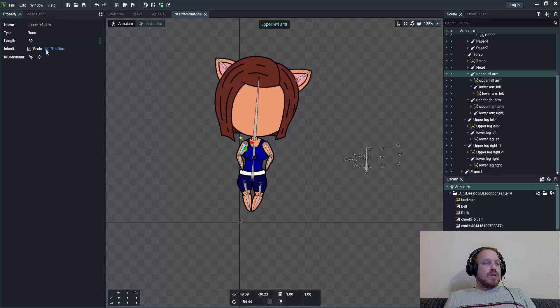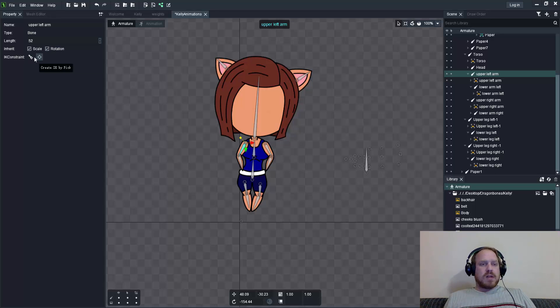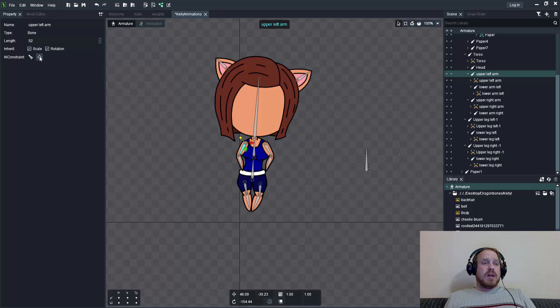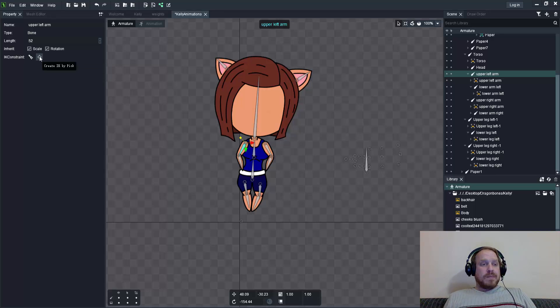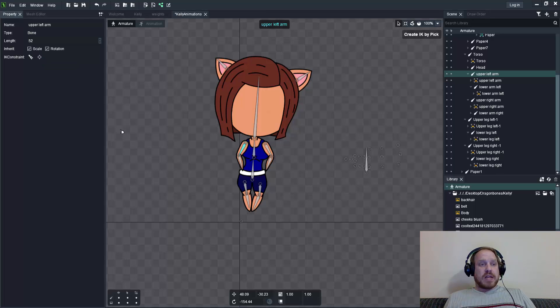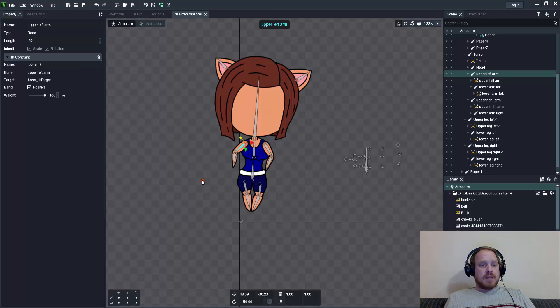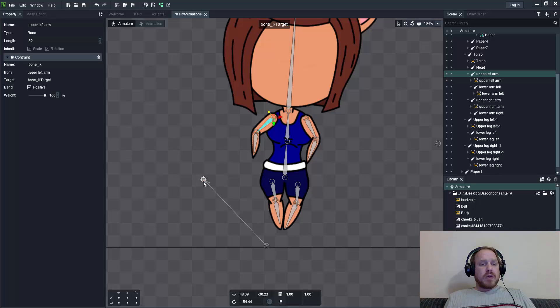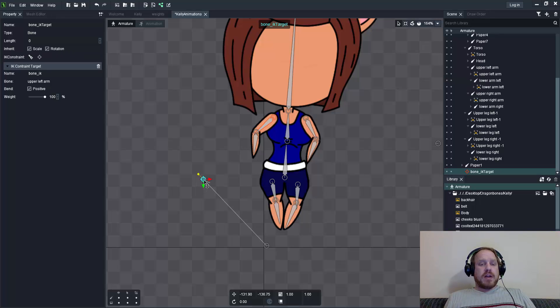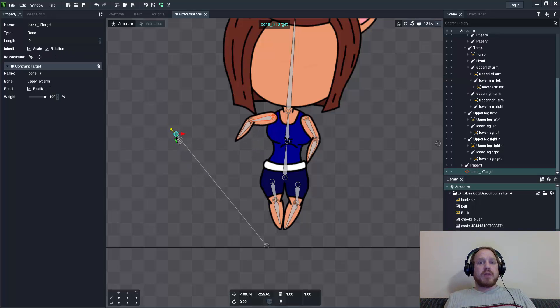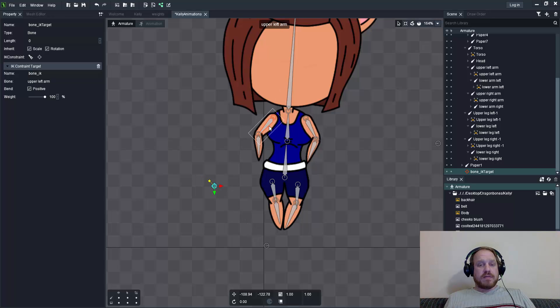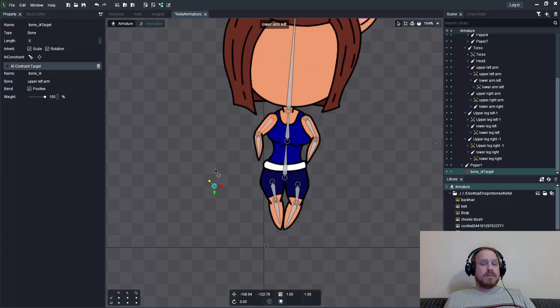If I have one bone selected, you'll notice in the properties there are two IK constraint commands. The first is create IK constraint at the end of the bone, the other is create IK by pick. If I use create IK by pick and place it here, it creates a little orange marker. When I select and move it, it moves the bone respectively. The bone has an orange border which means it has an IK constraint associated with it.